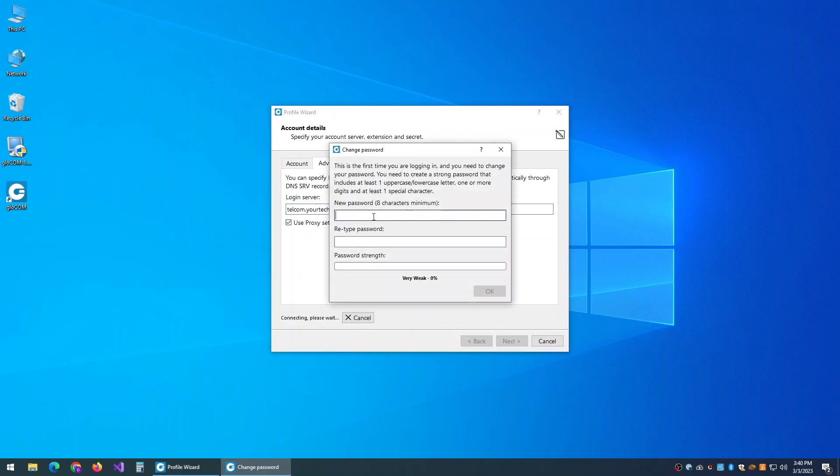After you make a connection, it will be time to change your password. Enter a new password for your account, and then confirm it.